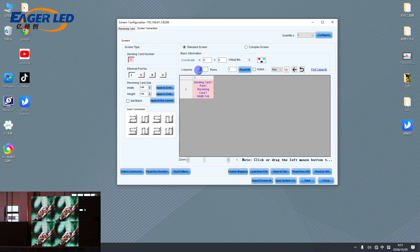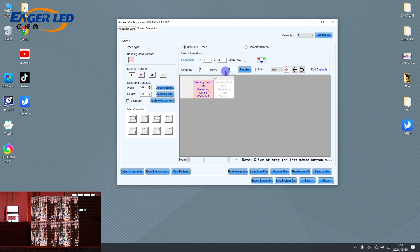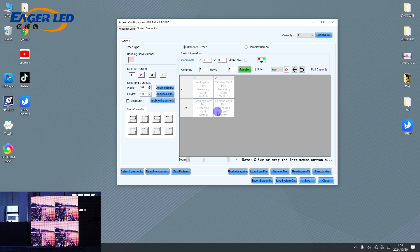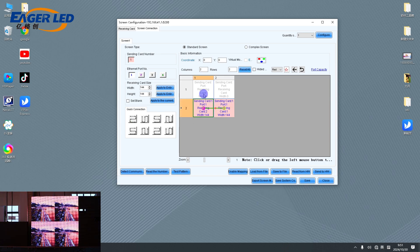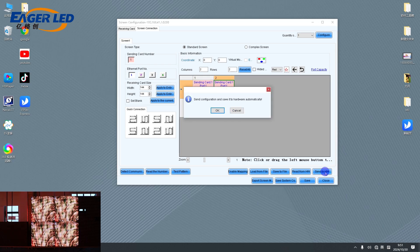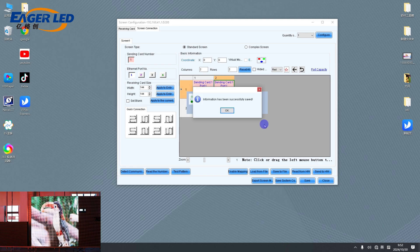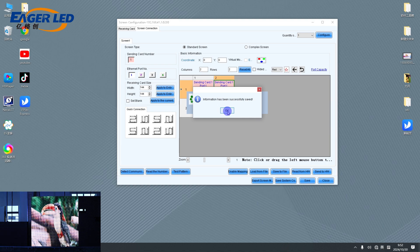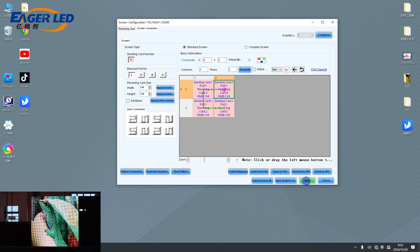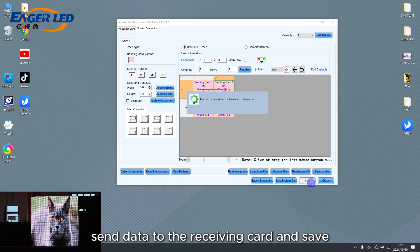In the Screen Configuration, send data to the receiving card and save.